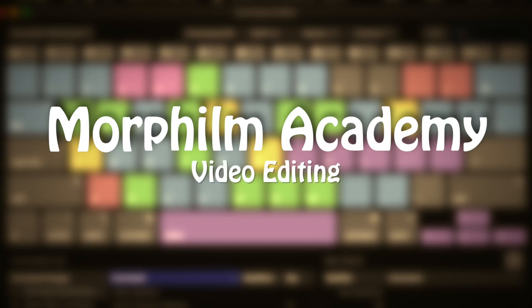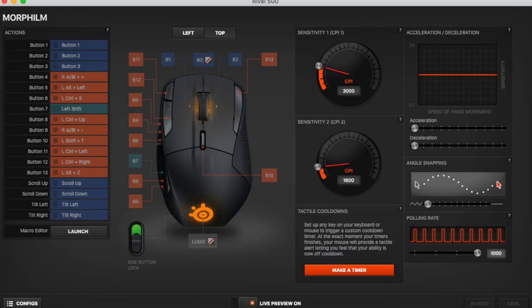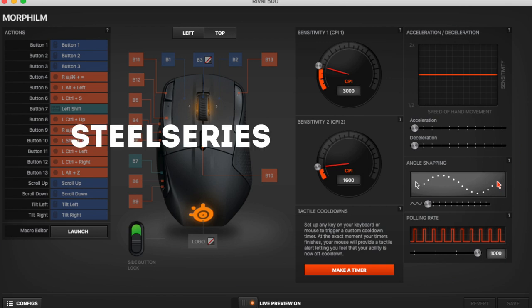Welcome to Morphilm Academy, video editing series. Today we talk about my favorite computer mouse for video editing, the SteelSeries Rival 500.